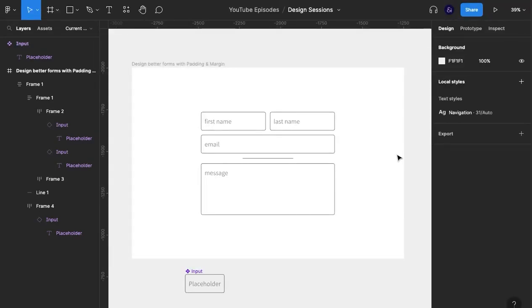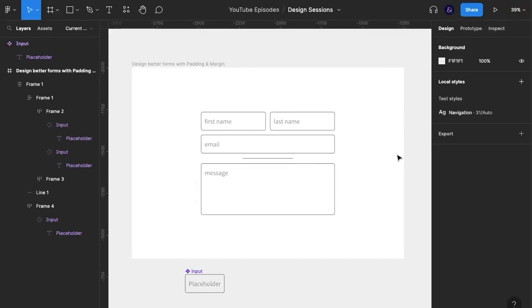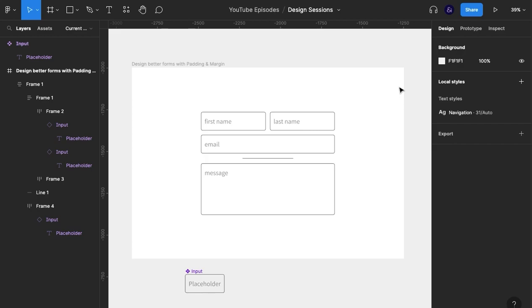So in your next design, think about how you can use spacing, whether it's within the element with padding or outside of the element between other elements using margin, to communicate relationships and design clearer user interfaces for your users. I'll see you in the next video.